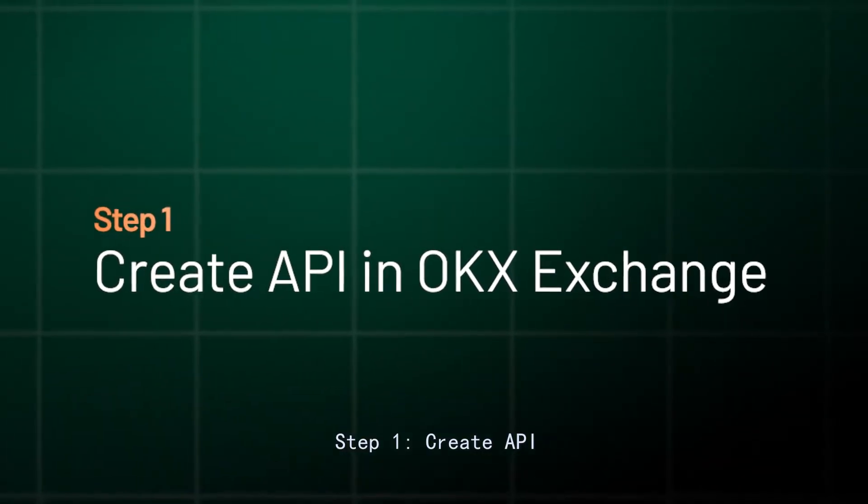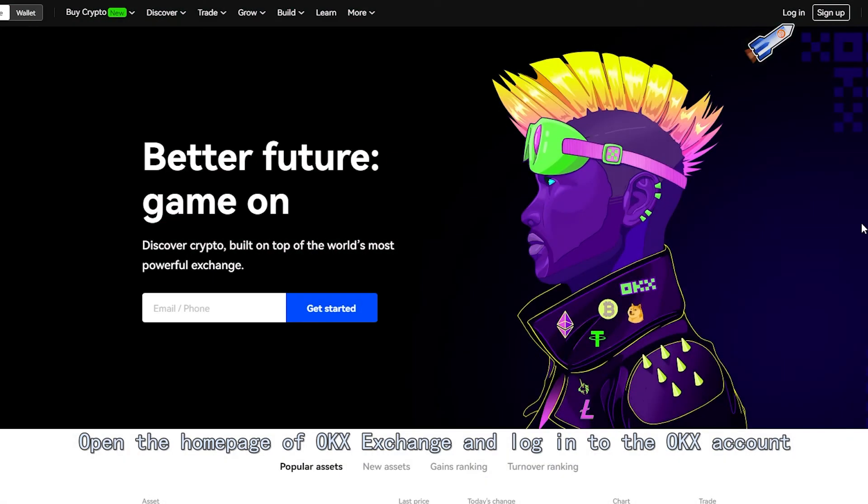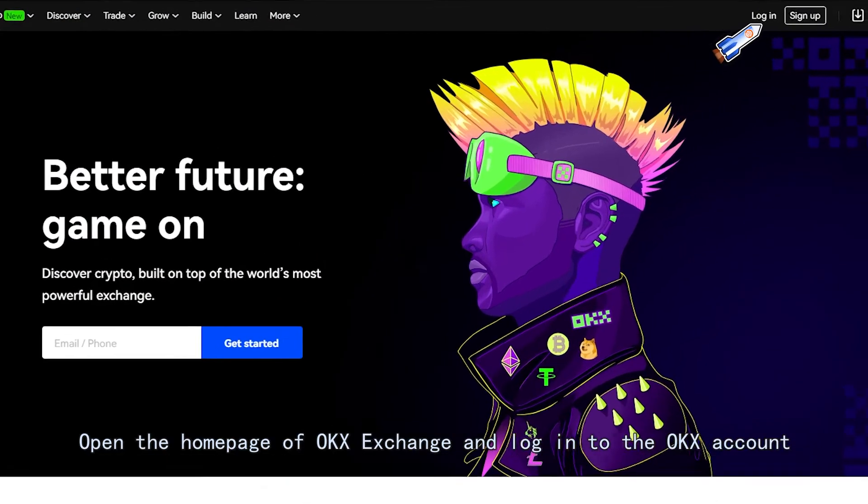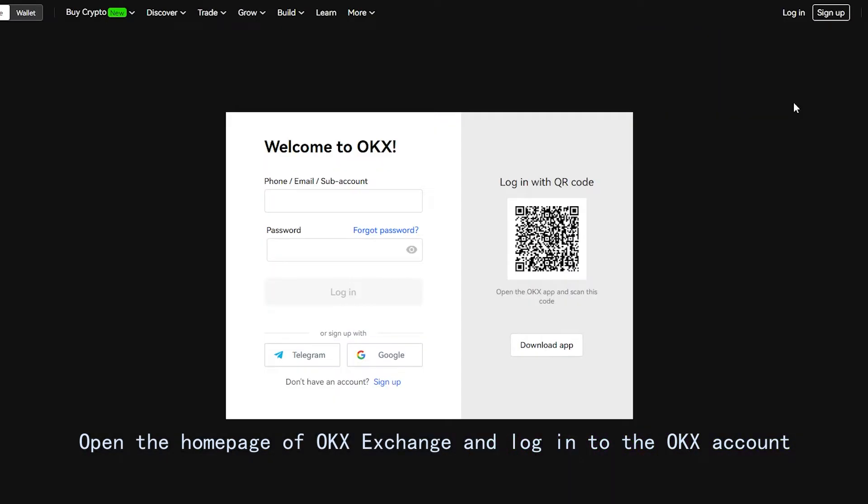Step 1: Create API. Open the homepage of OKX Exchange and log in to the OKX account.